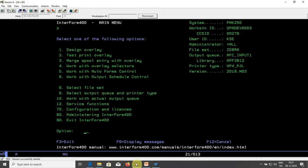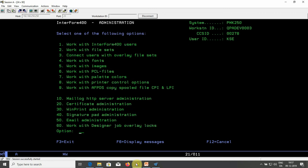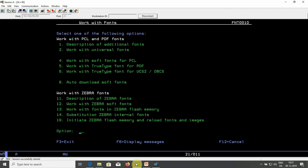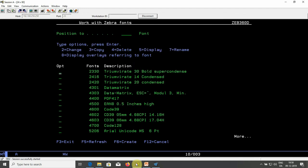To create a barcode for label print, you go with 80 Administration, 4 Work with fonts, option 11 Description of Zebra fonts. Here you can create a new font with F6 in the range 4700, or you can do 2 Change if you already have a font.